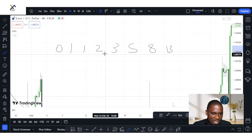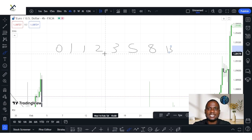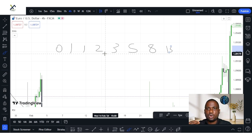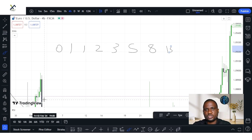This number sequence creates the different levels used by the Fibonacci tool in identifying the support and the resistance level of the price trend in the market. Now let's proceed to the video properly as we look at the Fibonacci tools and how to use them properly.